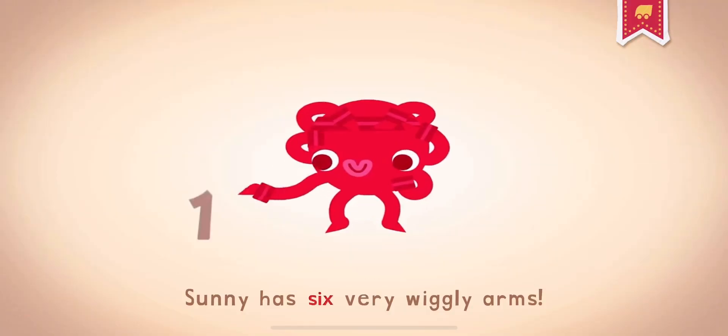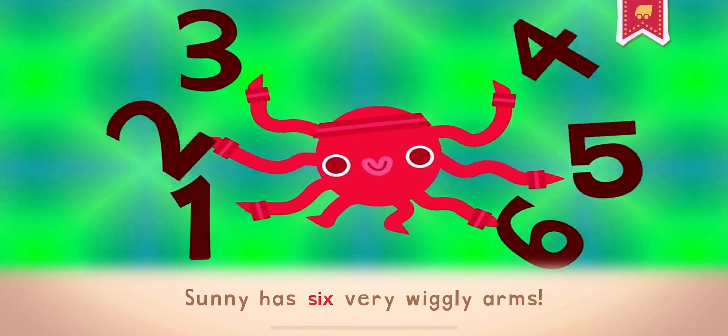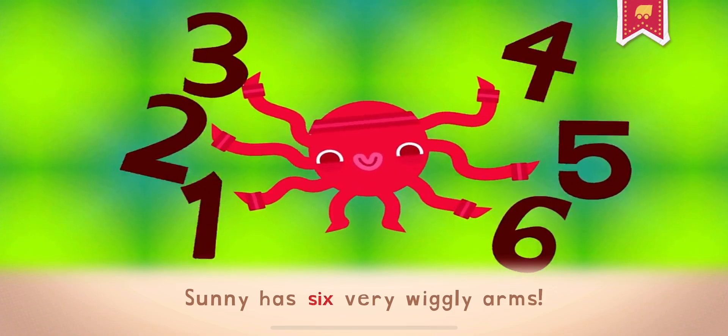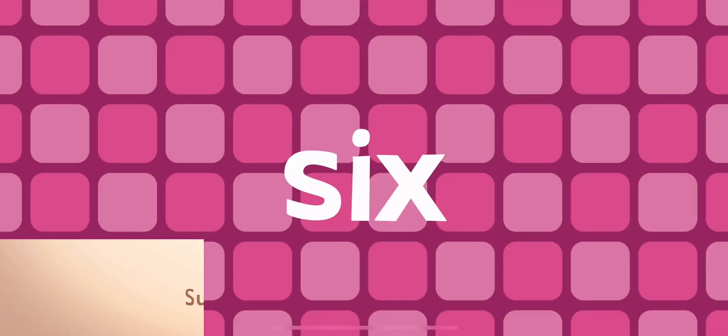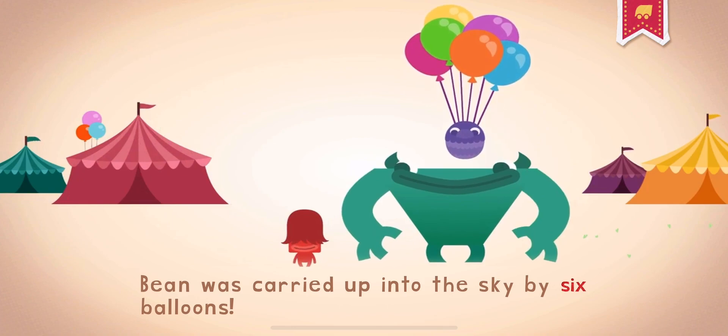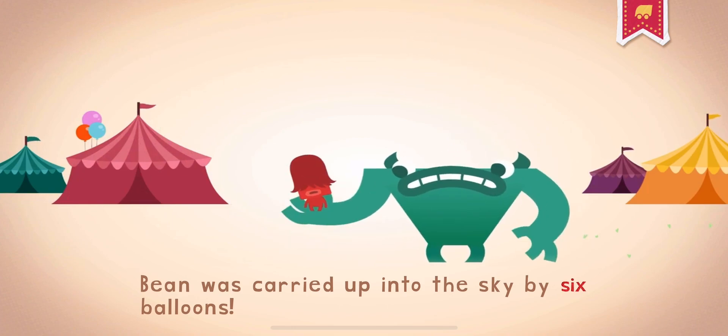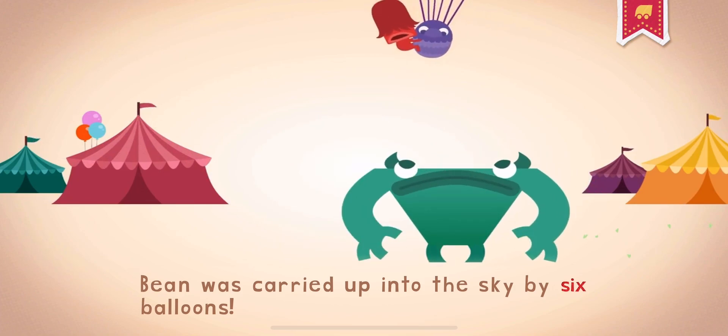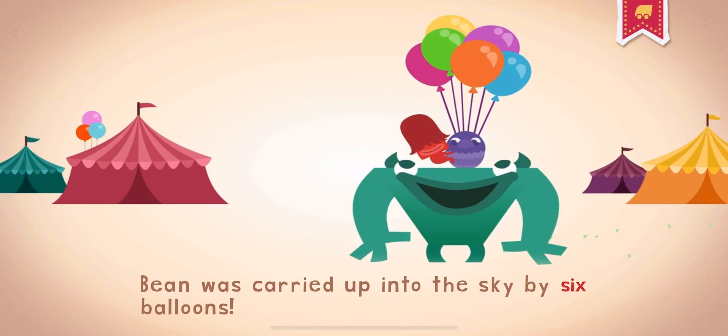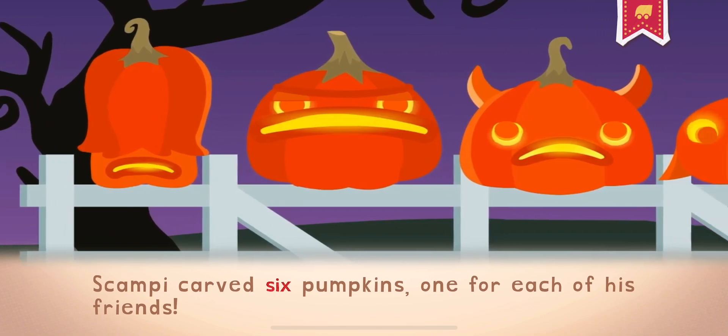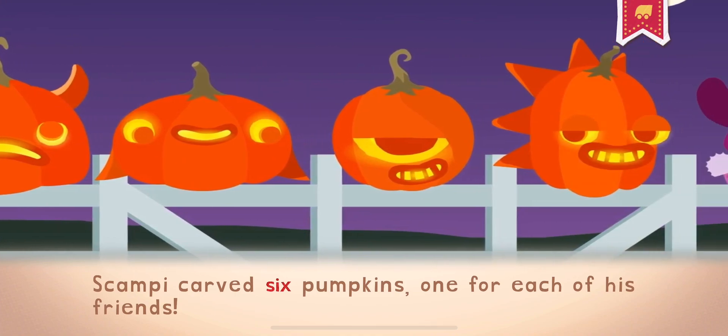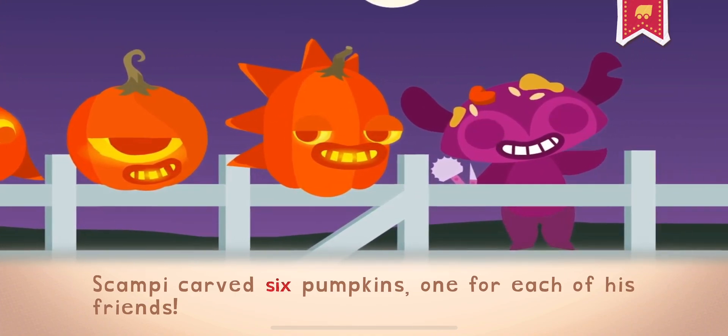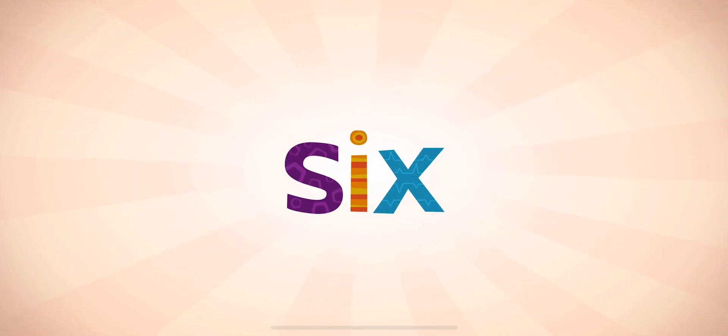6. 6 is the number after 5 and before 7. Sonny has 6 very wiggly arms. 6. Bean was carried up into the sky by 6 balloons. 6. Scampi carved 6 pumpkins, one for each of his friends. 6. There is a shape called a hexagon that has 6 sides.